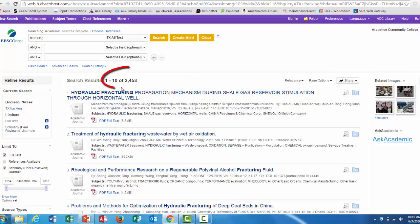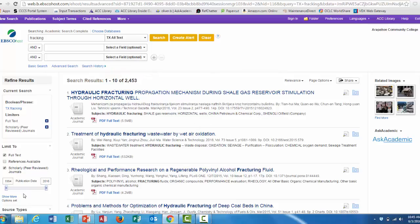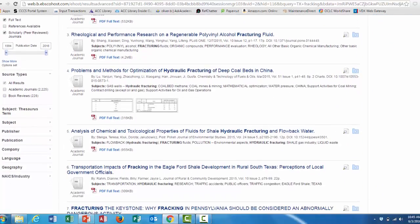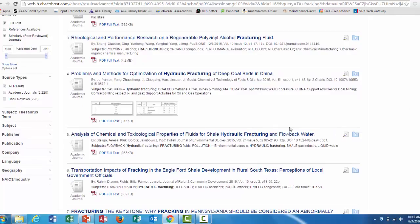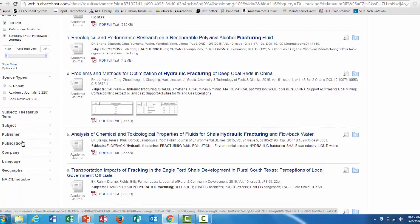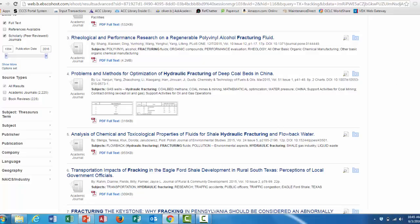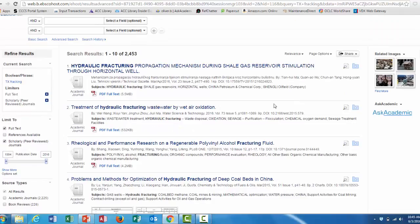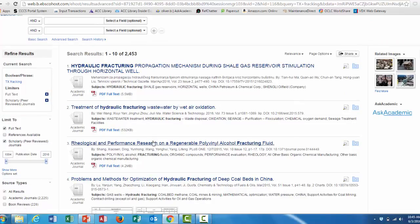That narrowed down our search to almost 2,500. At this point, you can use more of the limiters on the left side of the screen, such as the publication date, the subject, the language, the location. But once you've done that, look through the results for an article that fits your topic.